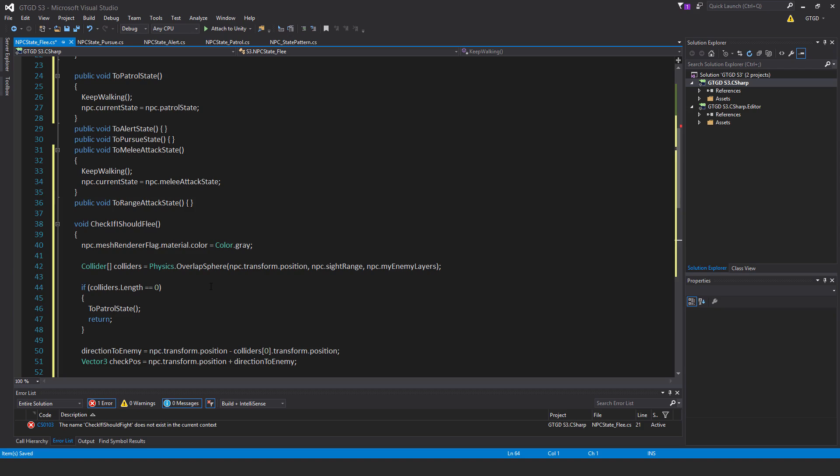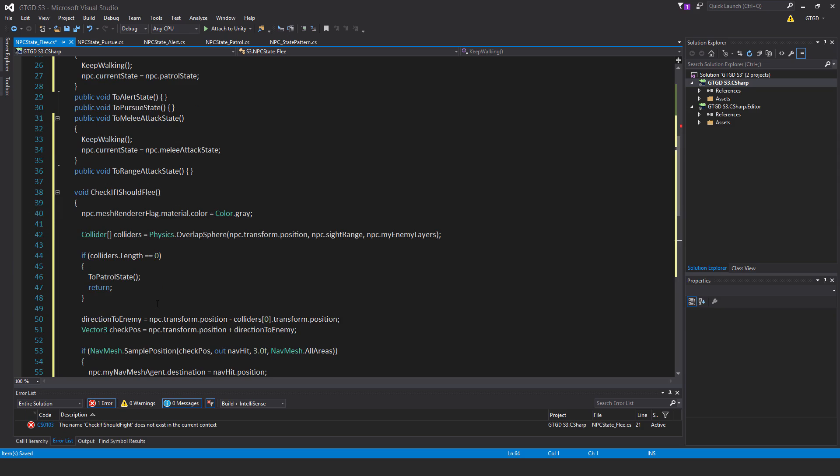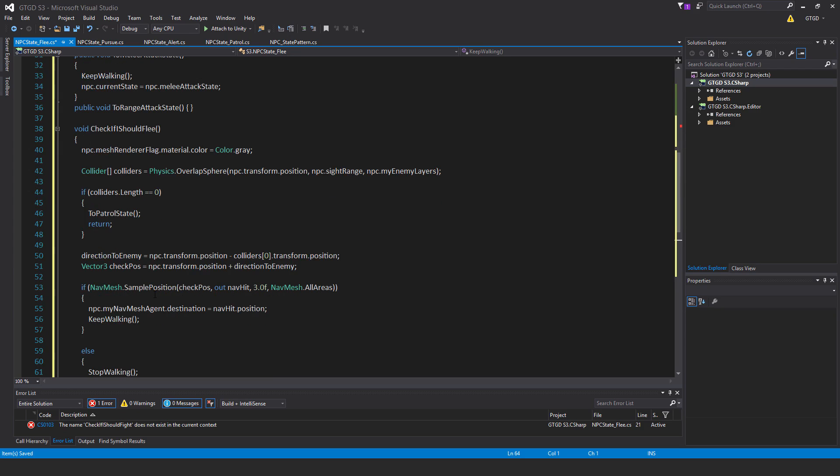If colliders.length is 0, then just go to the patrol state. It means we're far away from whatever was attacking us and we can just go to the patrol state and return, don't bother doing the rest of this method.